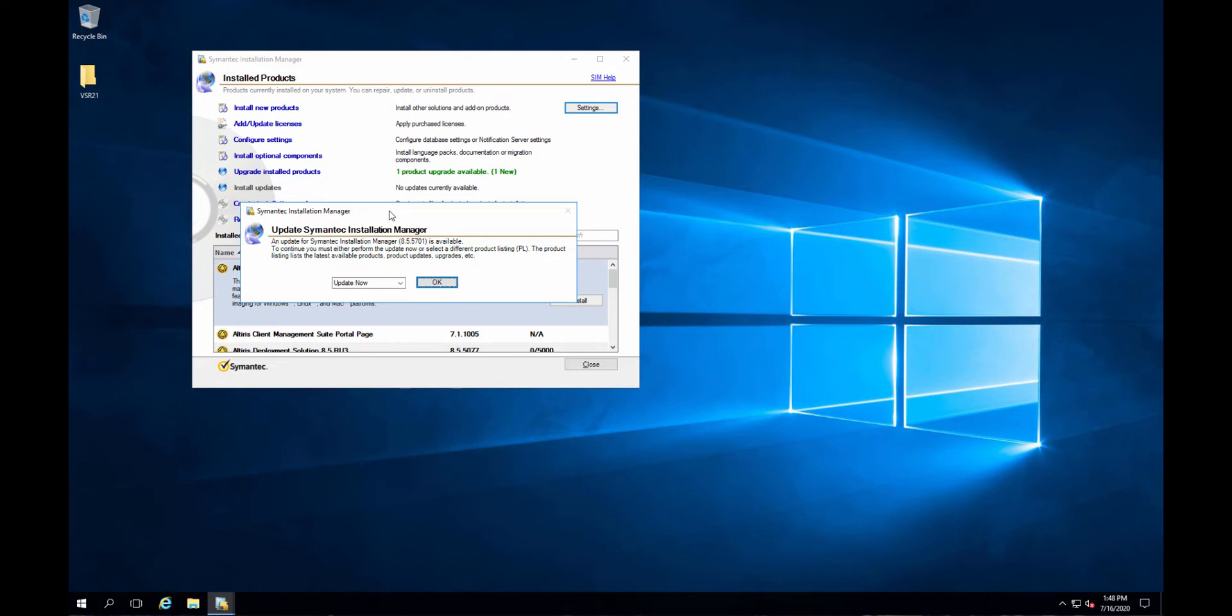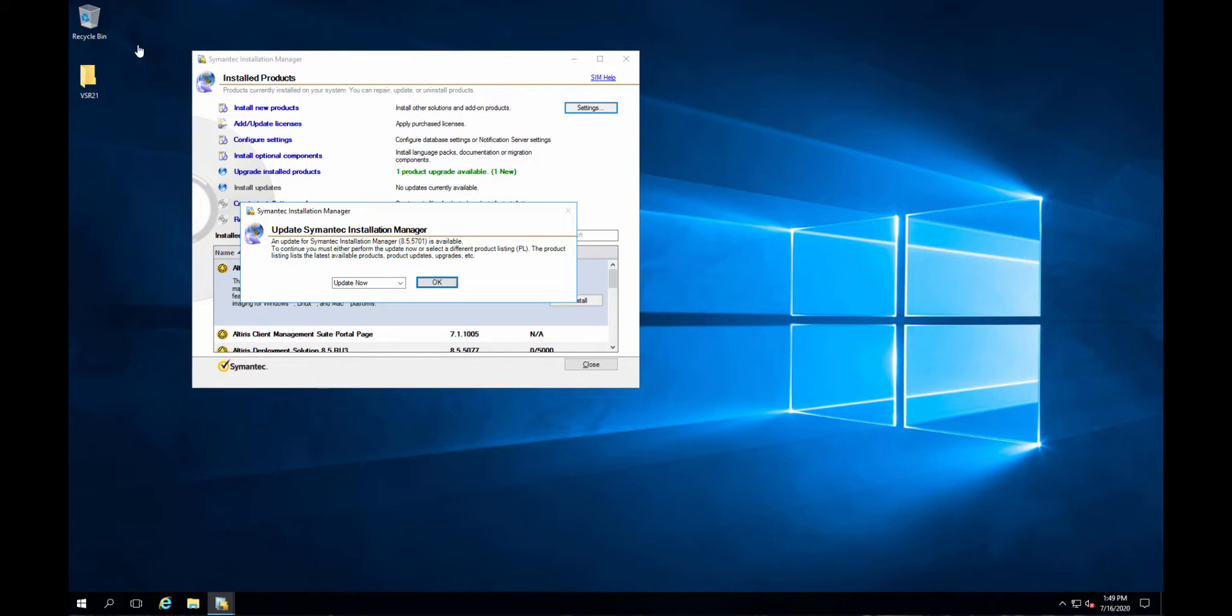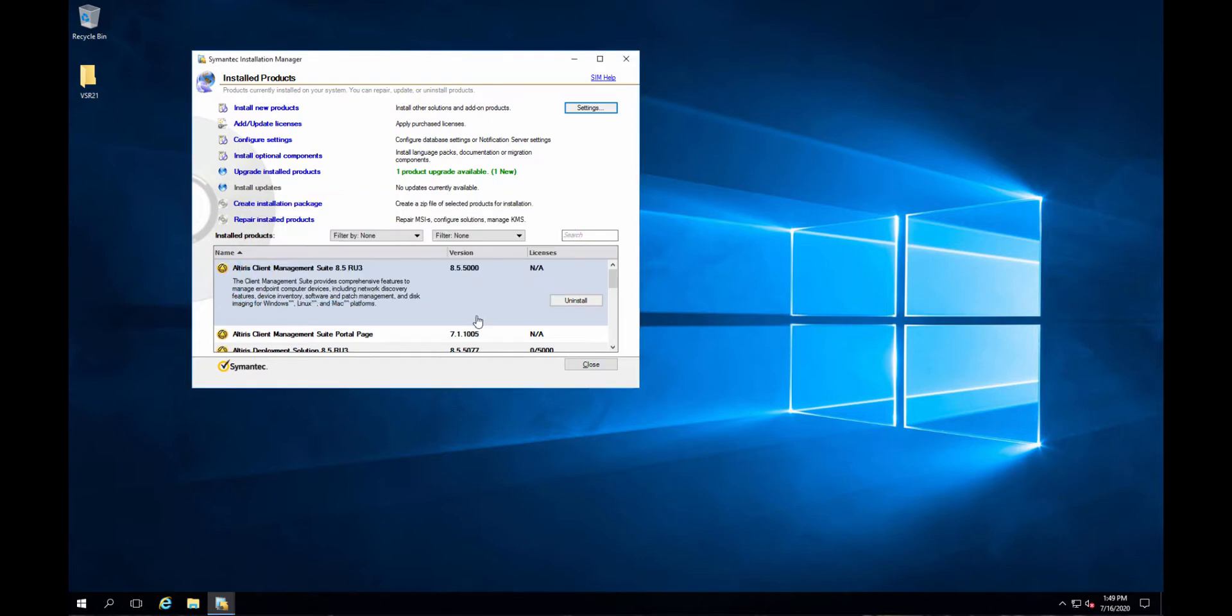VSR is now Veritas System Recovery. When you look through the files, it still has SSR, which is Symantec System Recovery everywhere. So even Veritas is behind cleaning it up. Even now that they're on Veritas System Recovery 21, there is a 21.1 beta coming out, I believe. Maybe they did it there. So let's go ahead and do an update here and see if this goes away.